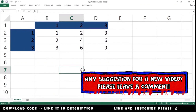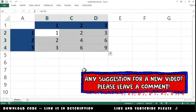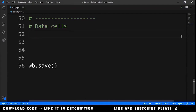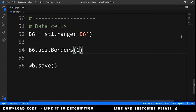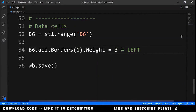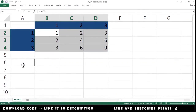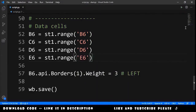Next we format the data cells. First we add borders. To understand this, we'll start with a single cell B6. We type b6.api.borders(1).weight = 3 — this creates a left border on cell B6. Running the code, we can see the left border in B6. Let's also demonstrate the other sides: number 2 is the right border, number 3 is the top border, and number 4 is the bottom border.